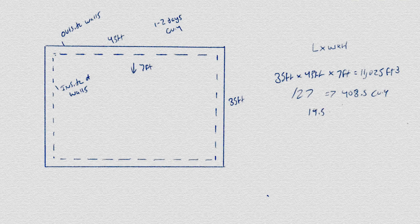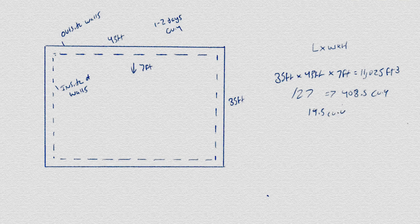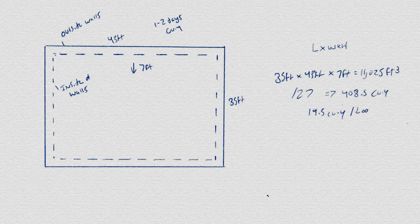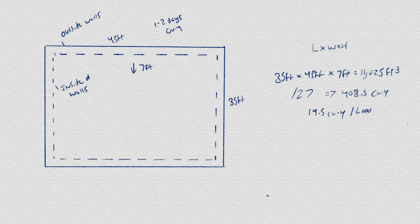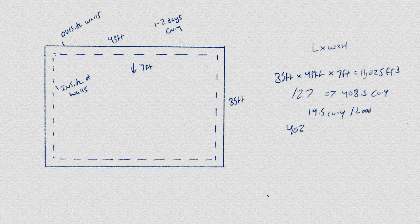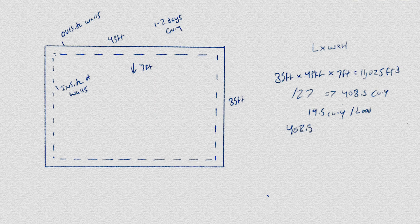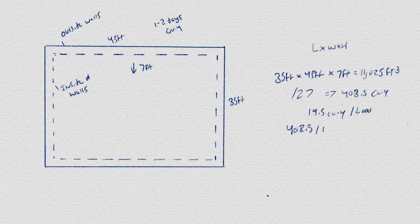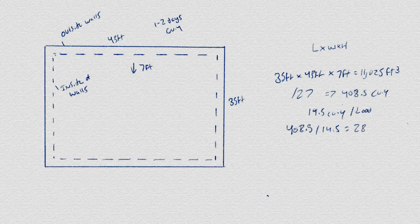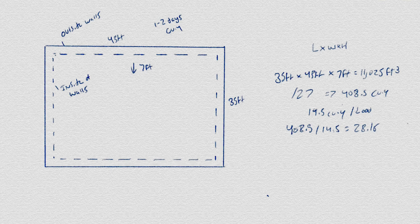Anything more than that can of course send it over the scales regulated by MTO and obviously affect its braking, which we don't want to do. So 408.5 divided by 14.5 equals 28.16, so roughly around 29 trucks.